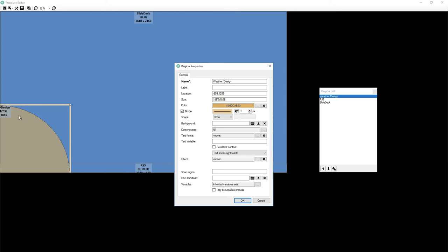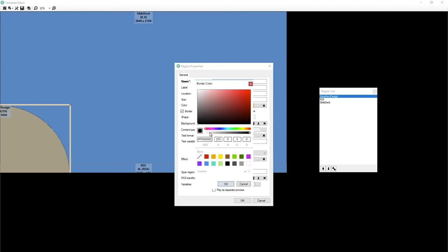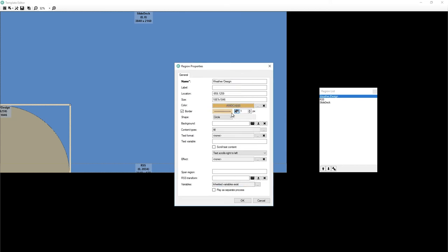There we go. This border. This is a border for this region. So if I go in here and I say, I want this to be a black border. Probably do. And I want this to be, say,